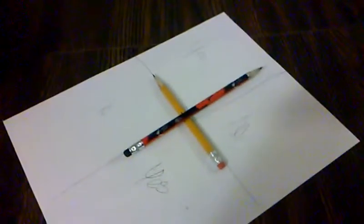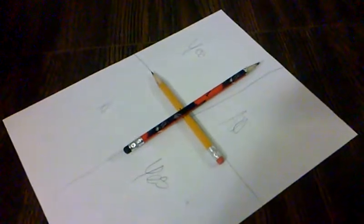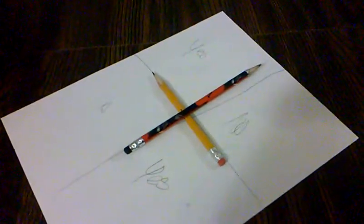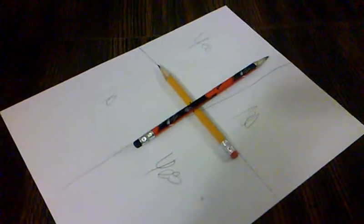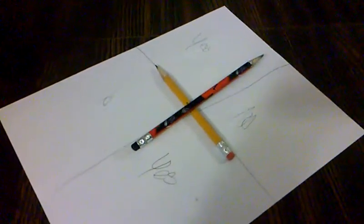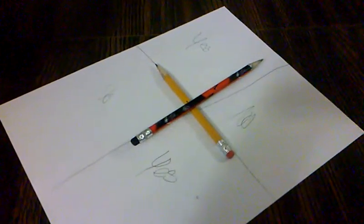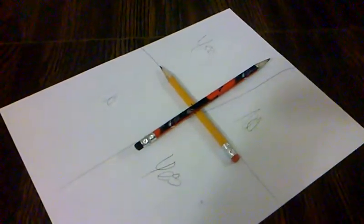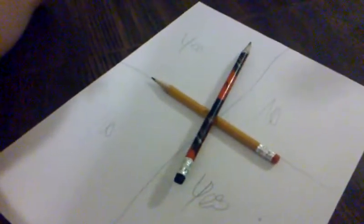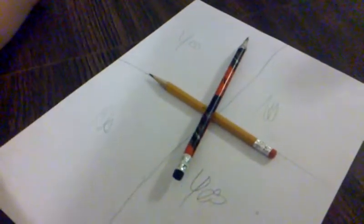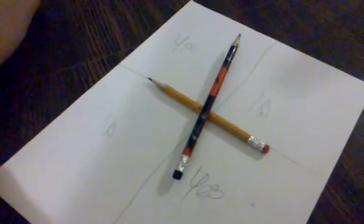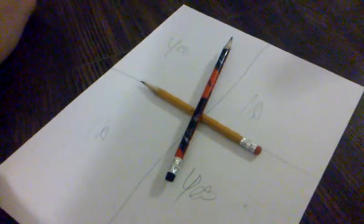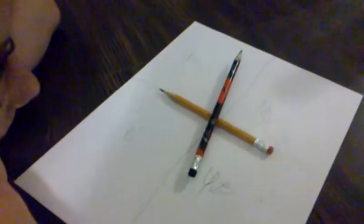Move your hand. Charlie Charlie, are you there? Charlie Charlie, are you there? Did he just move? I don't know. Charlie Charlie, are you there? Holy shit! Okay. He said yes!